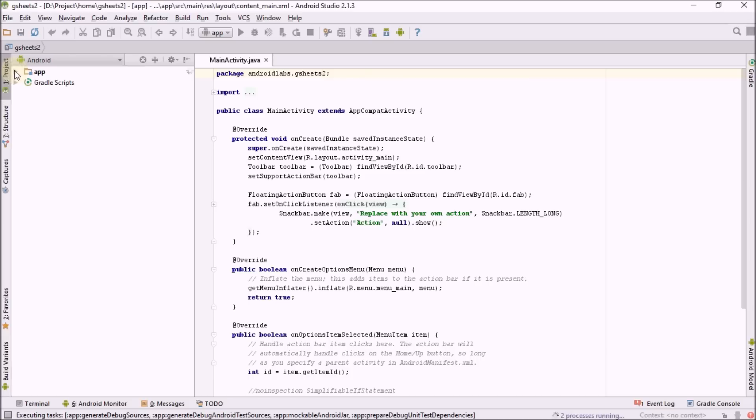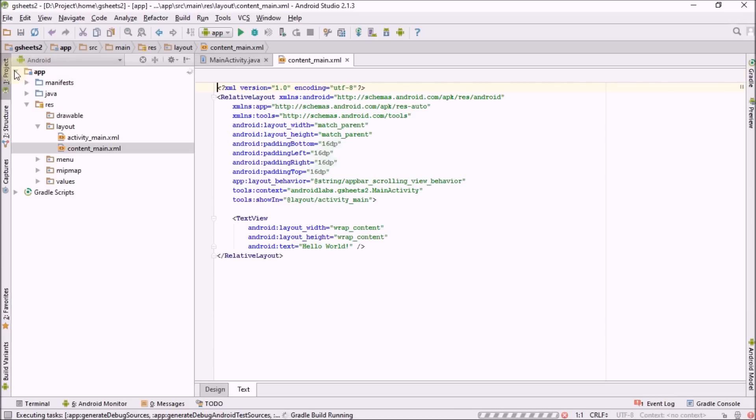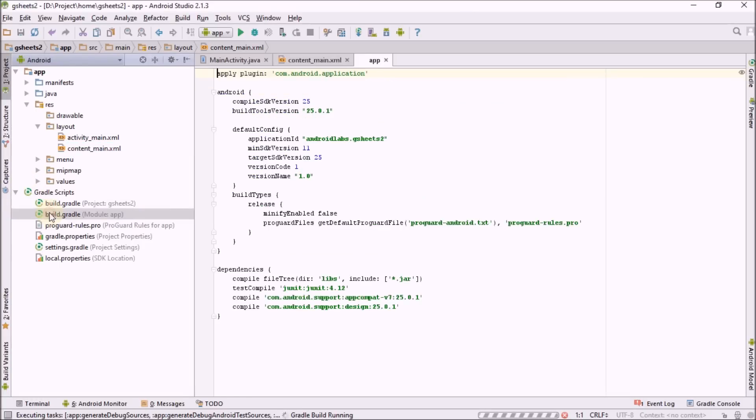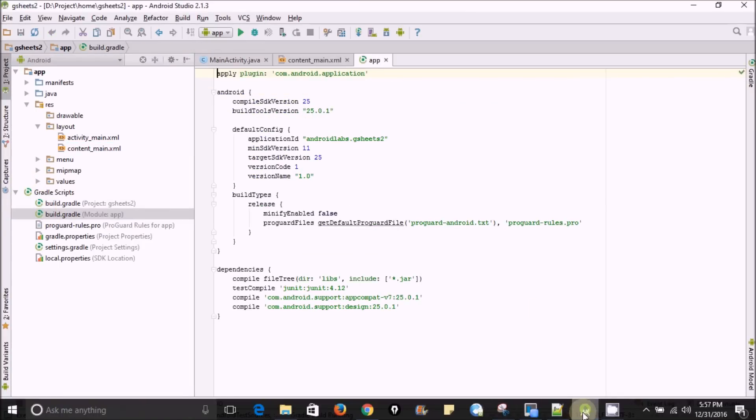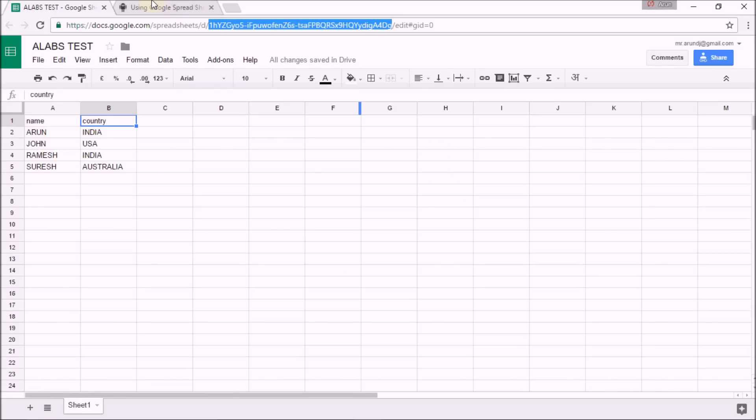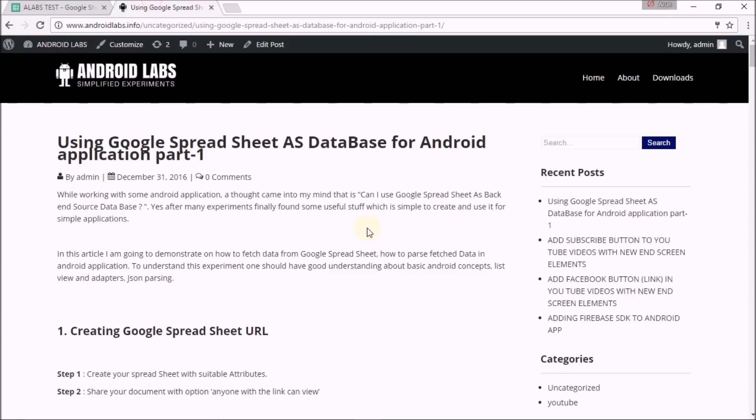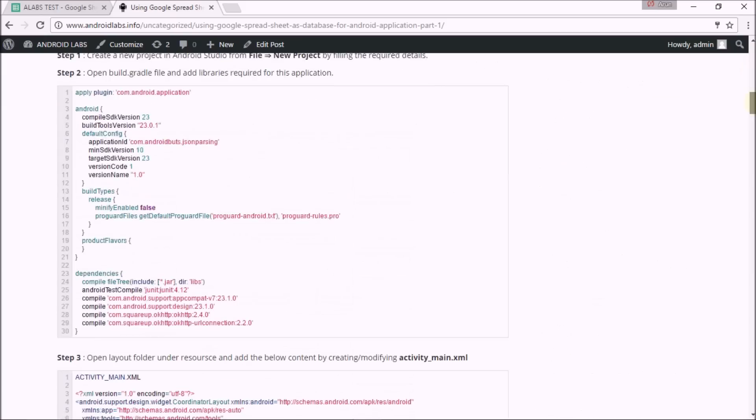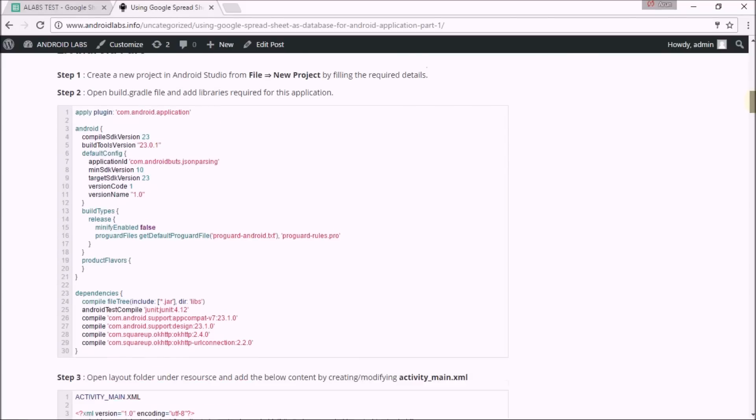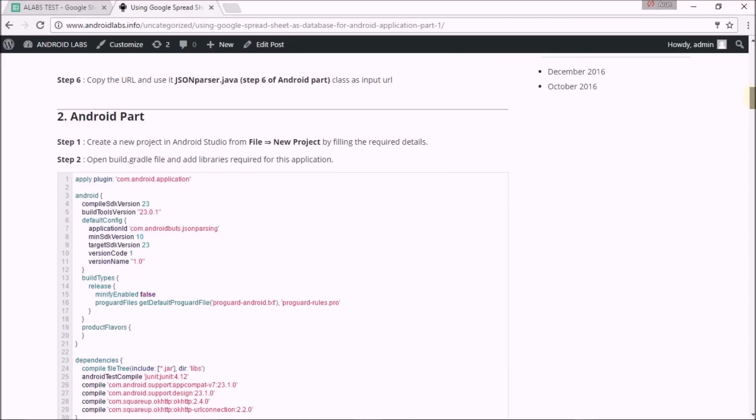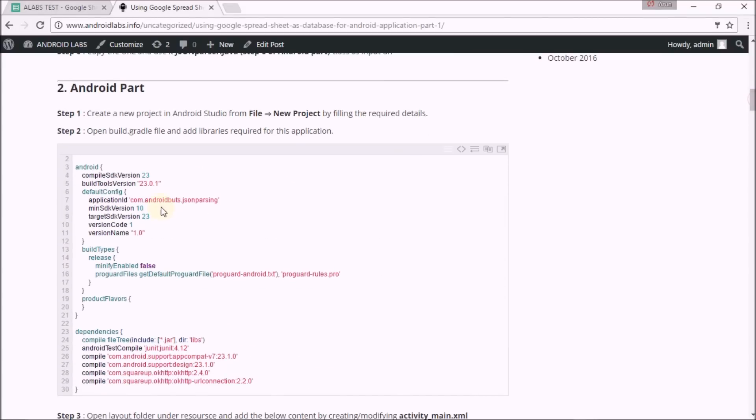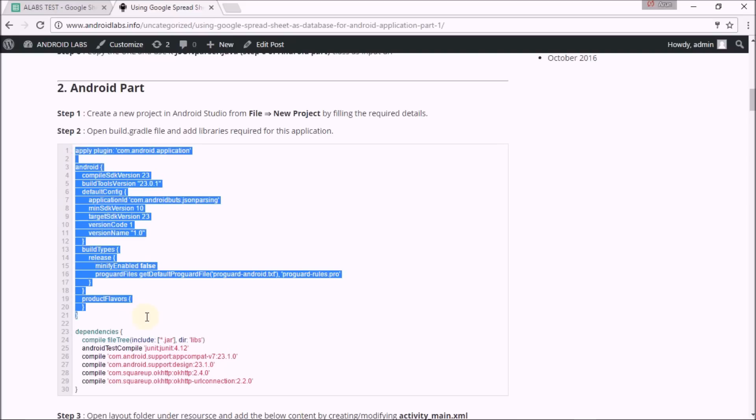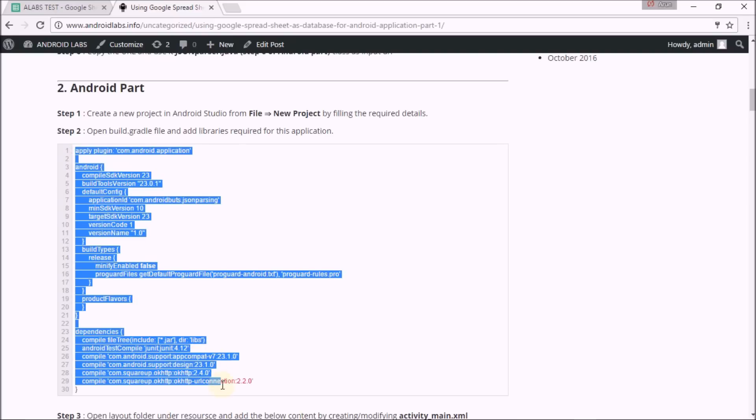I have made this experiment earlier and I have source code in my blog. I will copy and paste the source code for all the respective parts. First, I'm going to copy gradle part, build gradle file for application.